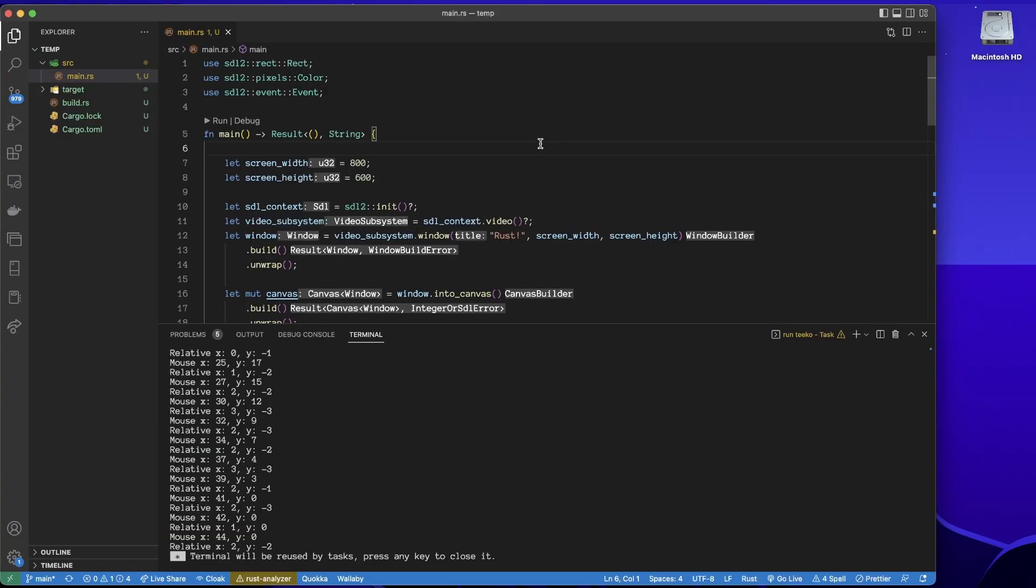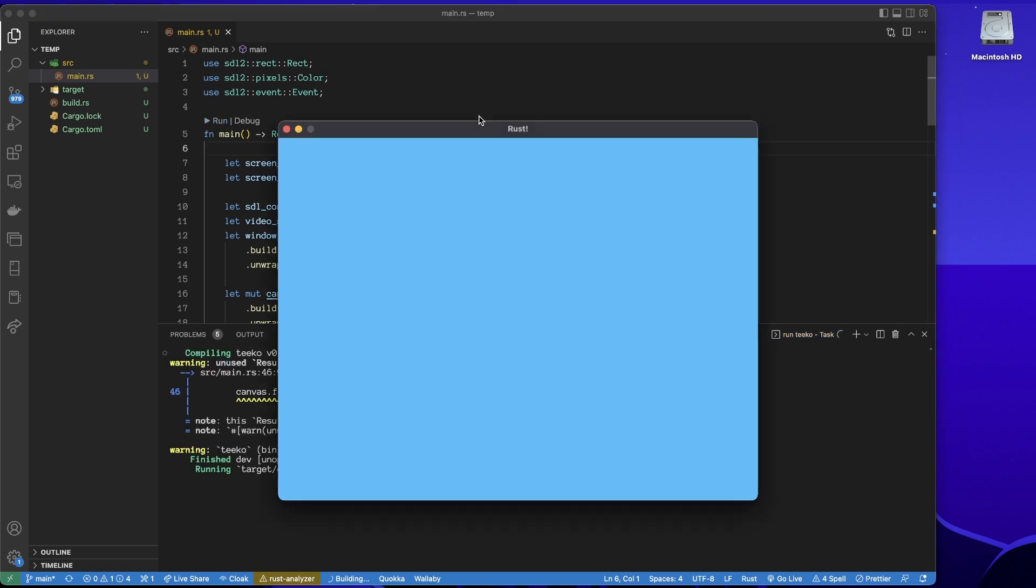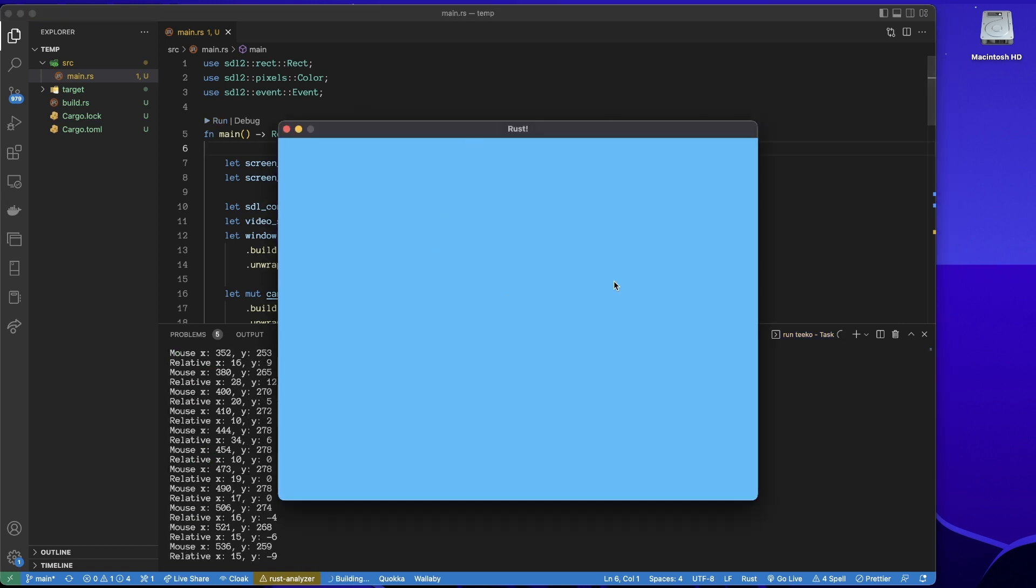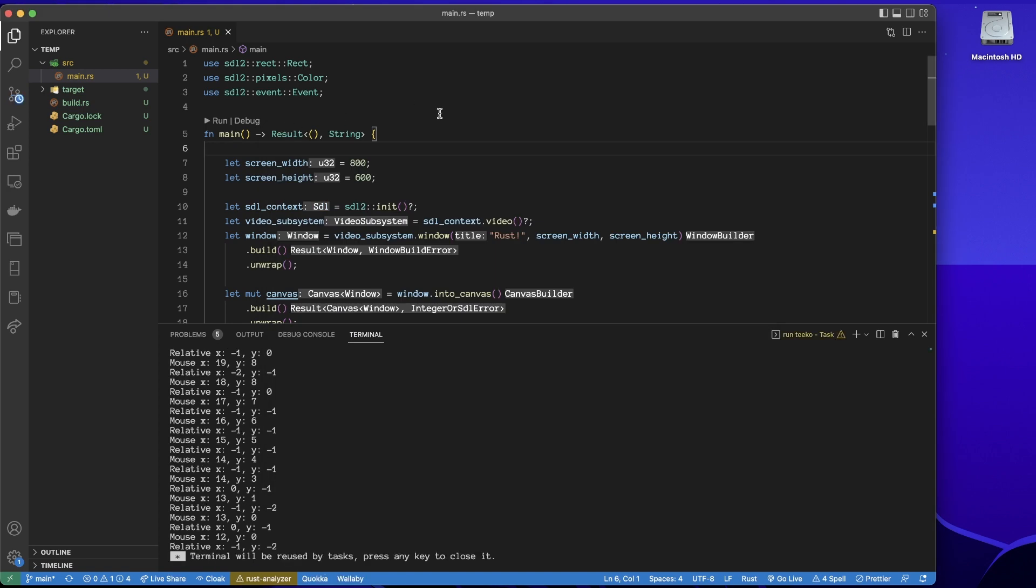Okay, so in the last video we got a basic SDL program running. We can just run this and have a look at it. As our project gets larger, we might want to split the individual components out into their own files.